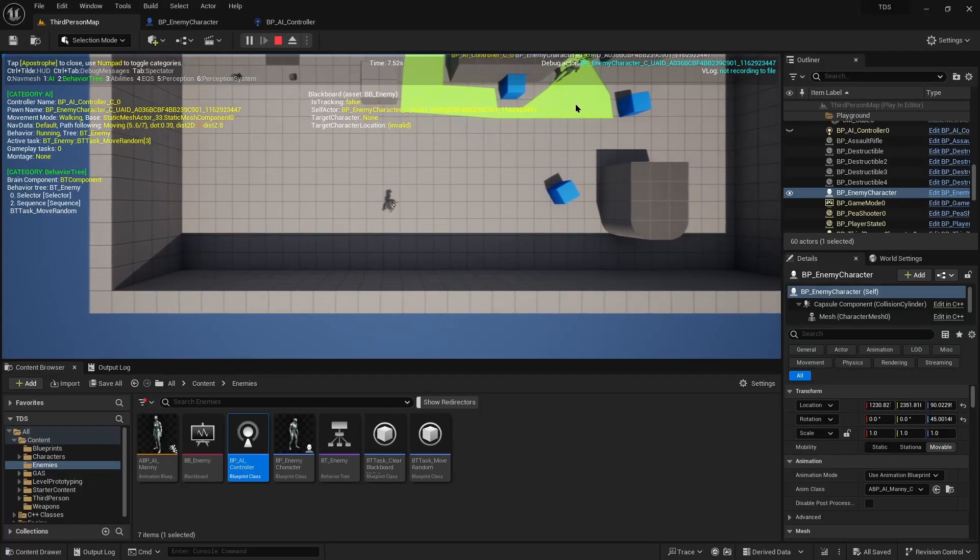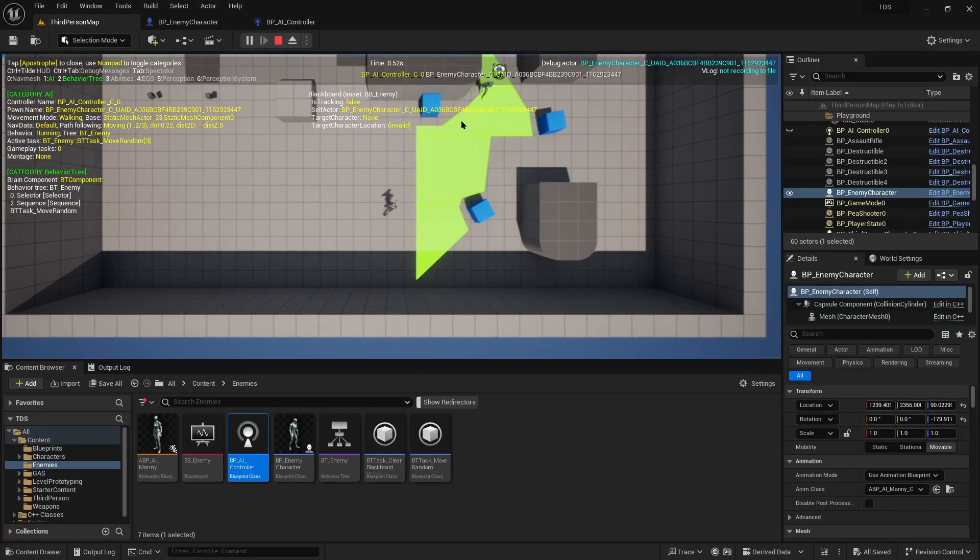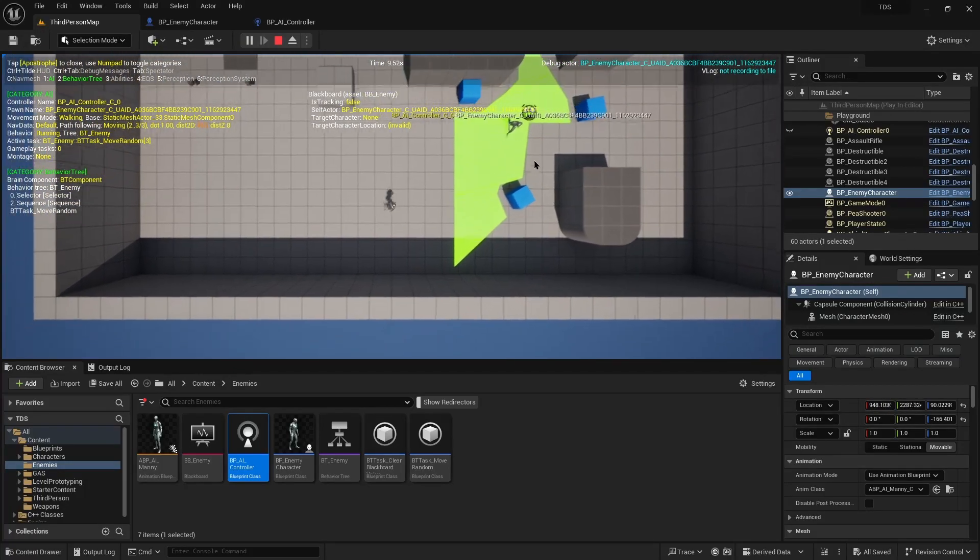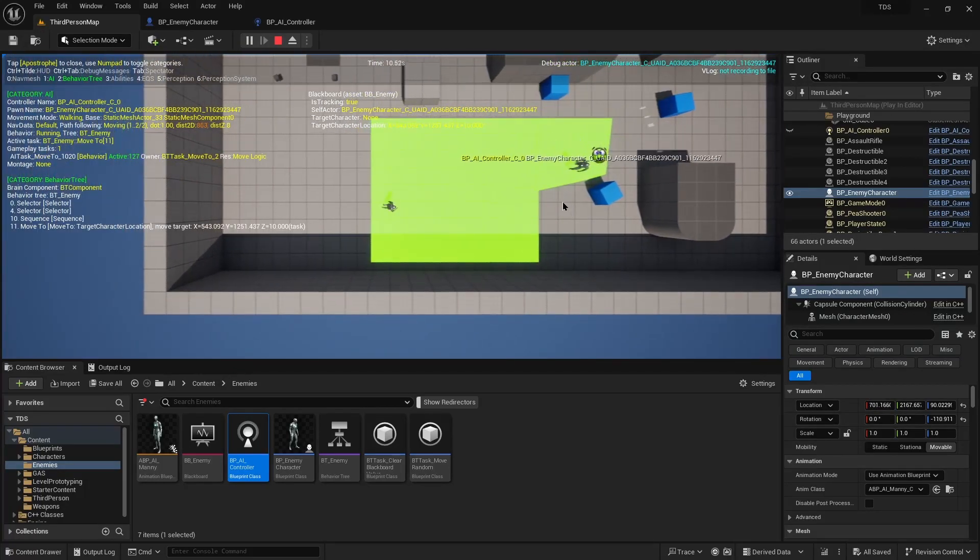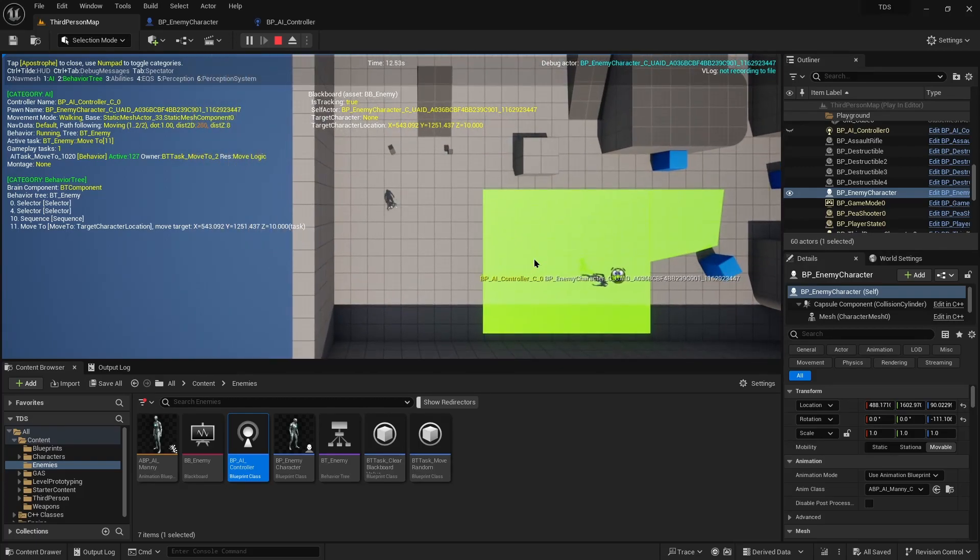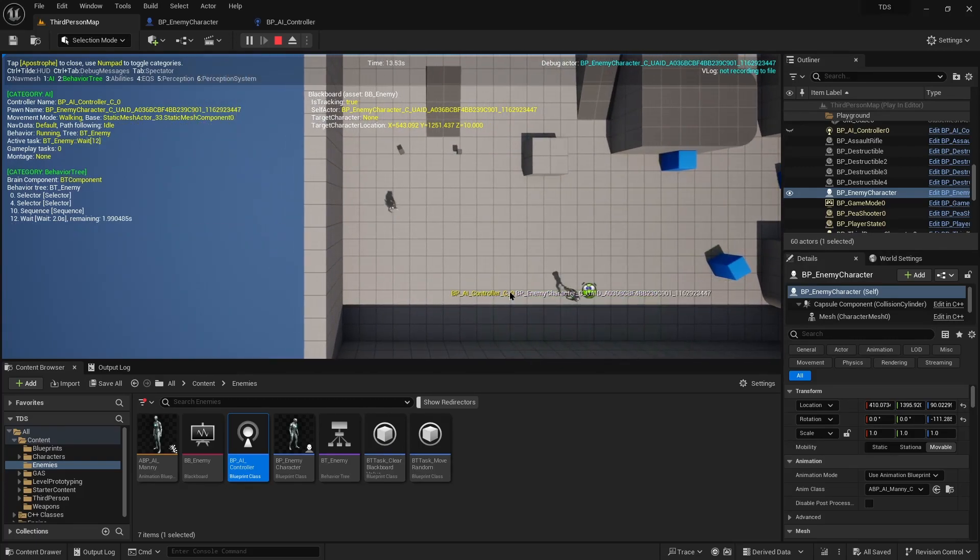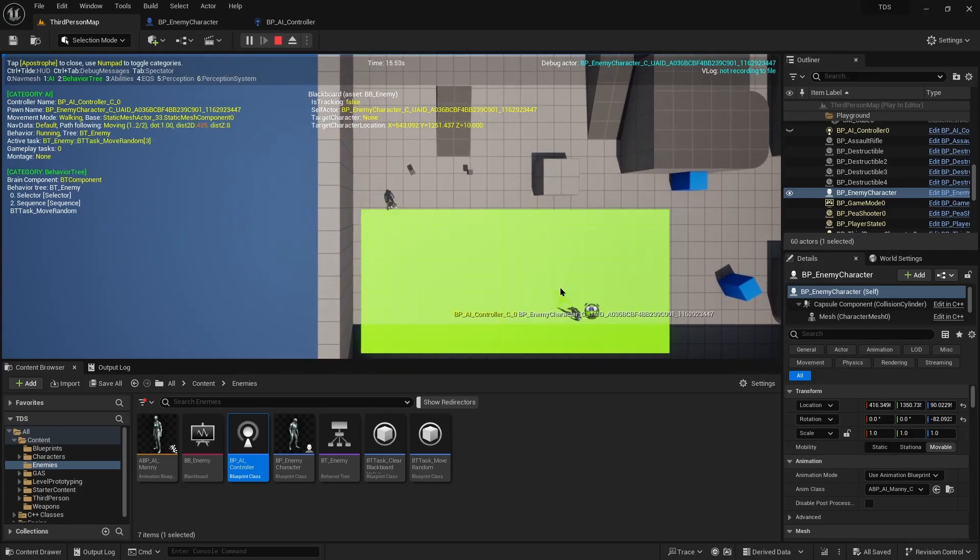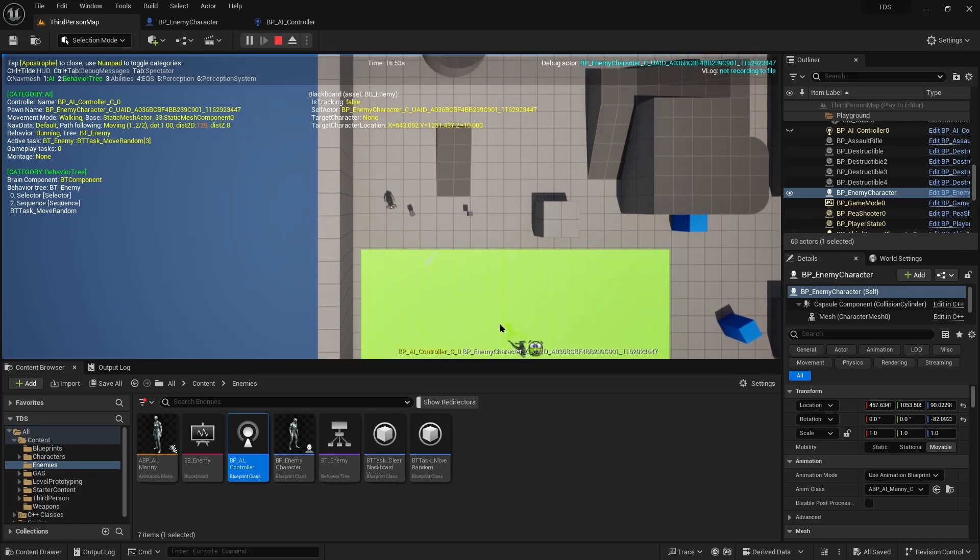Hello and welcome to Let's Make a Top-Down Shooter. This video is about adding a sense of damage, which just means reacting to damage taken.